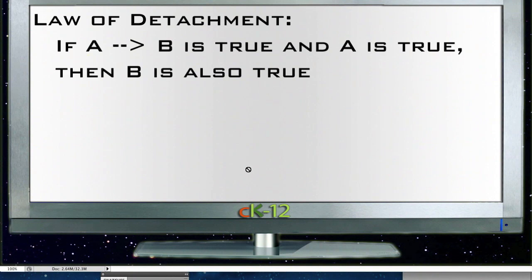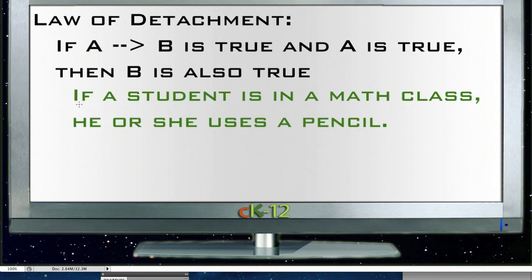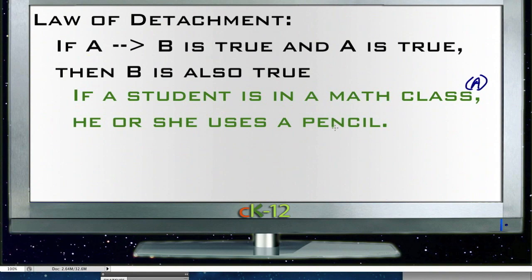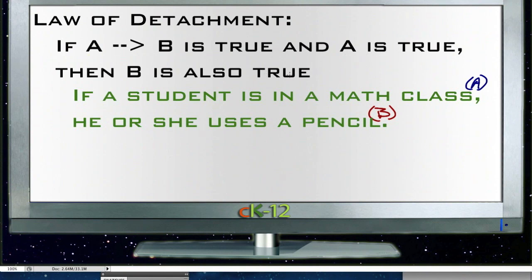The first rule we're going to talk about is the law of detachment. The law of detachment says that if A leads to B is true and A is true, then B is also true. For a specific example: the statement 'if a student is in a math class, he or she uses a pencil.' The A part is 'if a student is in a math class' and the B part is 'he or she uses a pencil.' If this statement is true and A is true, then B is also true.